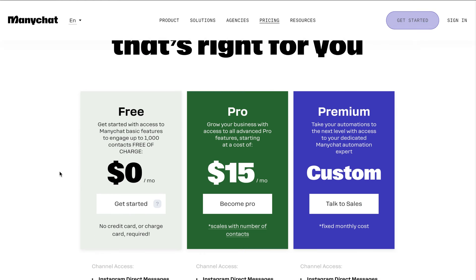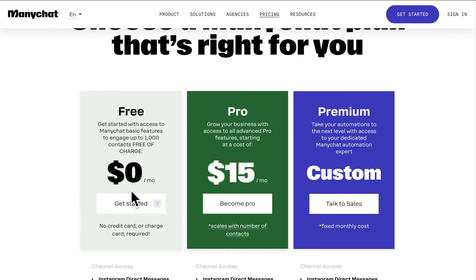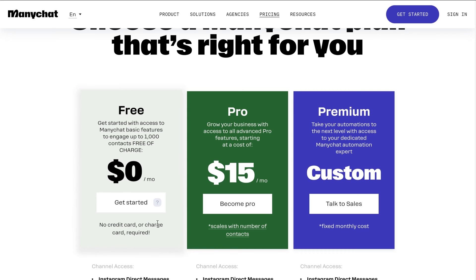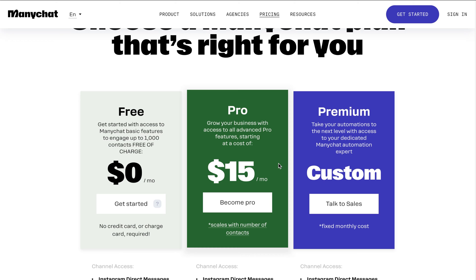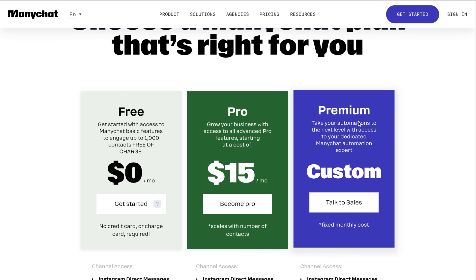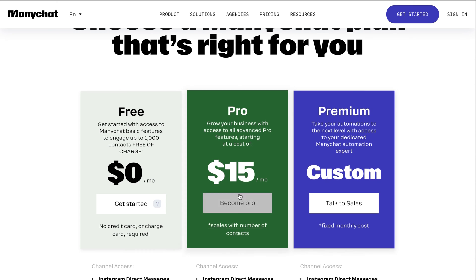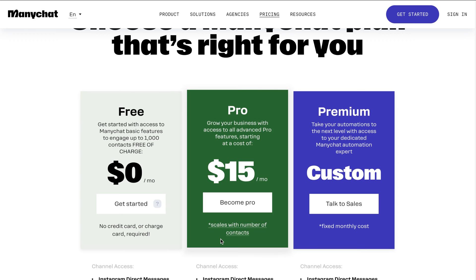Just a quick aside — as you guys can see the pricing here, they do have a free plan so you can engage with up to 1,000 contacts free of charge, which is really cool. They don't require a credit card either. But if you really start trying to use ManyChat, you will want to get their pro plan. They also have a premium plan, but I think for most of you guys watching this video, the pro plan should be good enough.